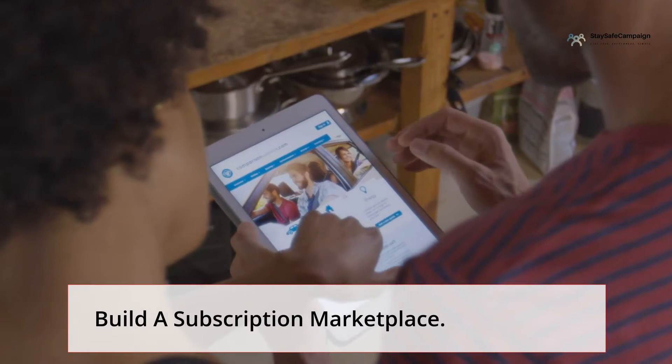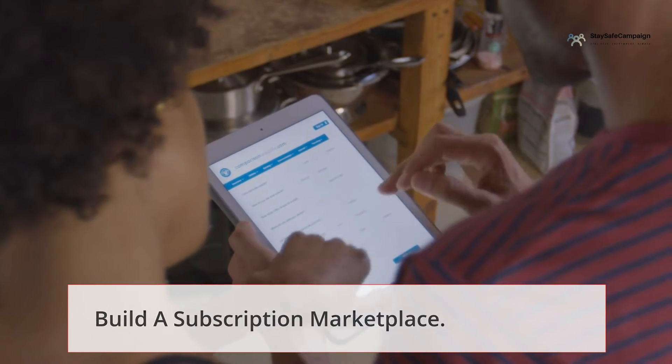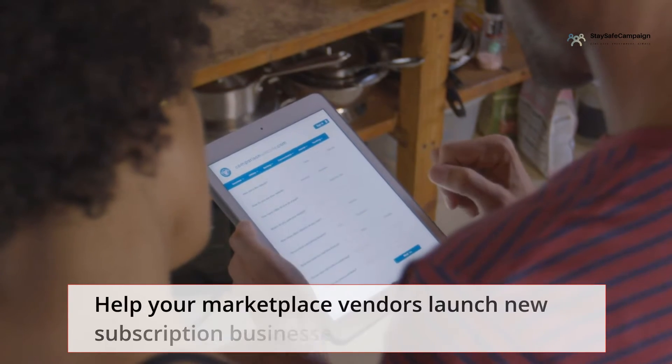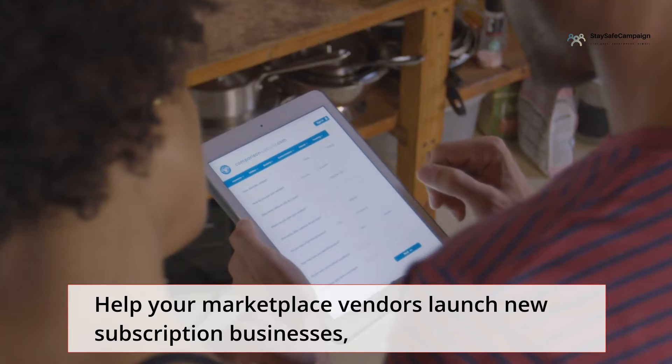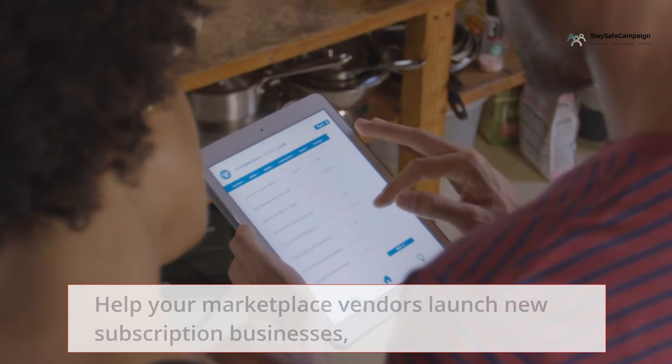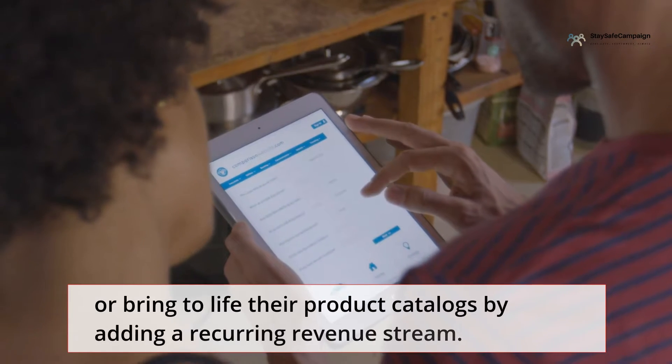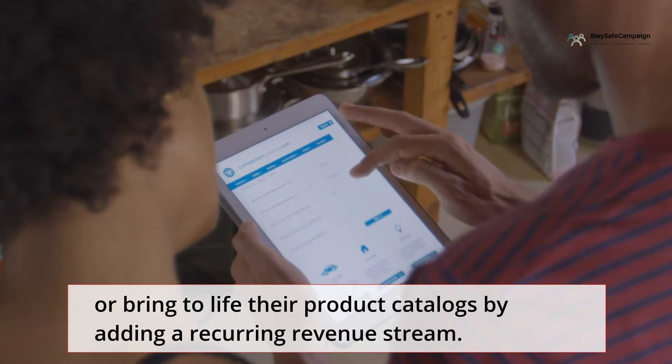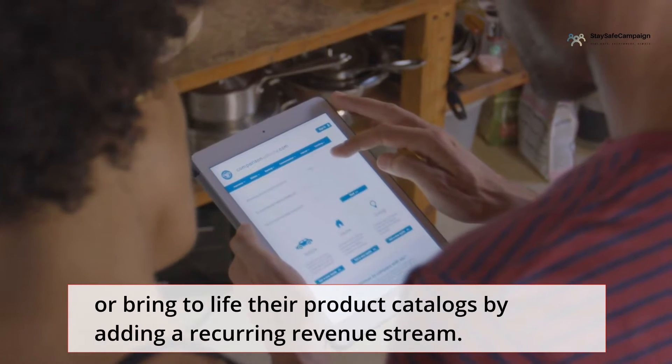Build a subscription marketplace. Help your marketplace vendors launch new subscription businesses, or bring to life their product catalogs by adding a recurring revenue stream.